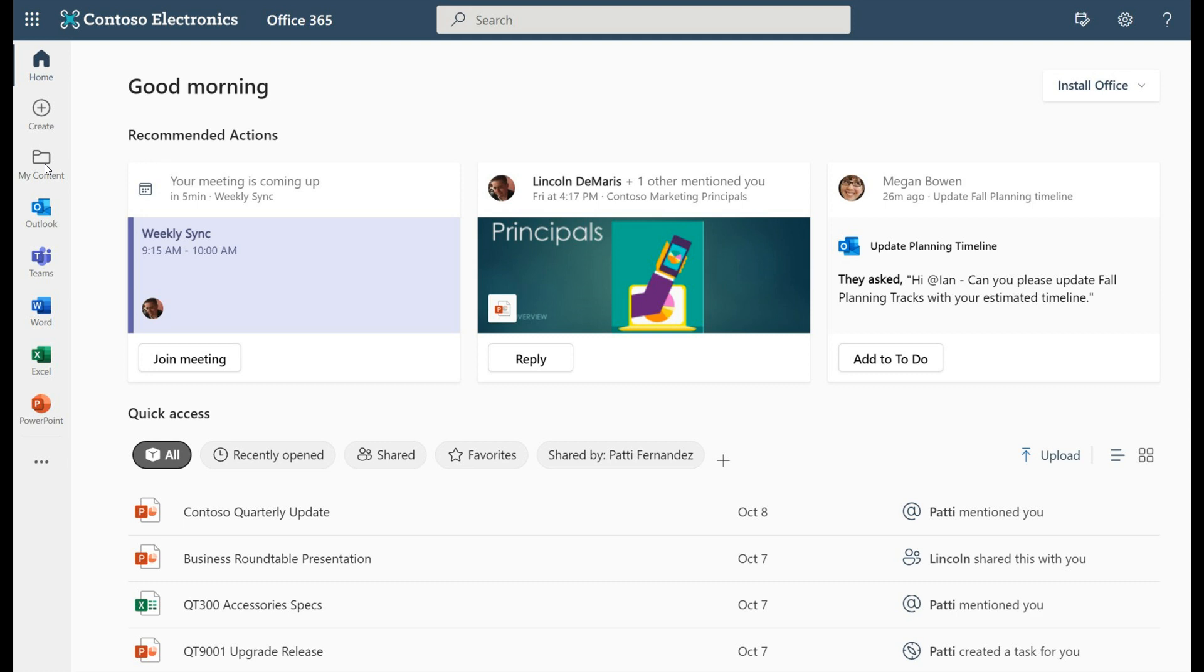through your content making it easier to find any of your content across all the different Microsoft services which you are signed into like Teams, Outlook, OneDrive and SharePoint.